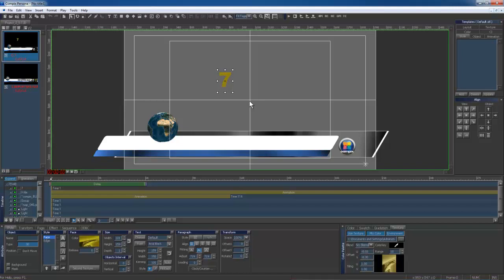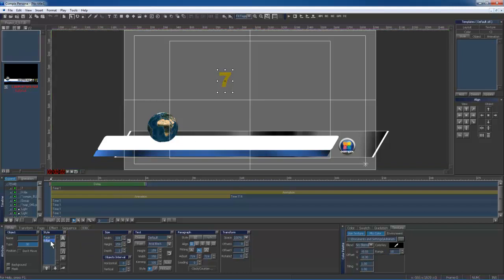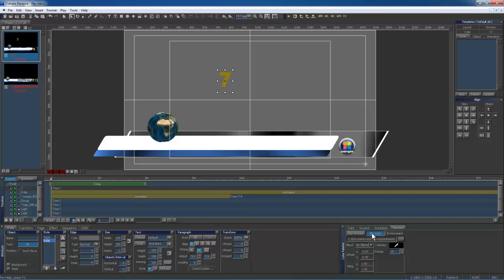My 7 is almost complete. I will now re-adjust the edge and I will make sure that my edge has a texture applied just like the face of my object.